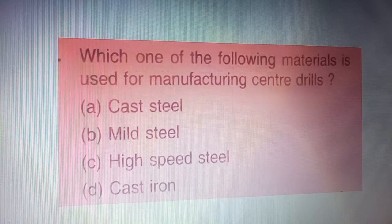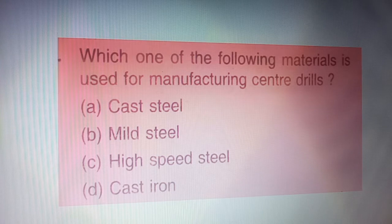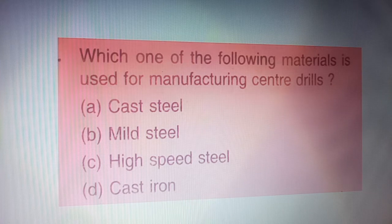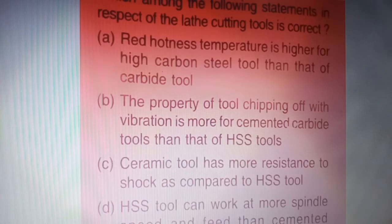Next question: which one of the following materials is used for manufacturing central drills — four options are given on your screen. The correct answer is option C — high speed steel.